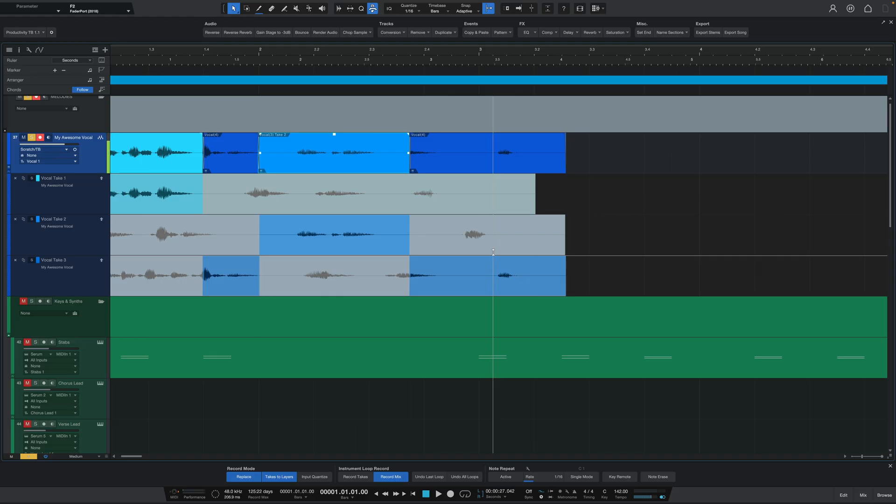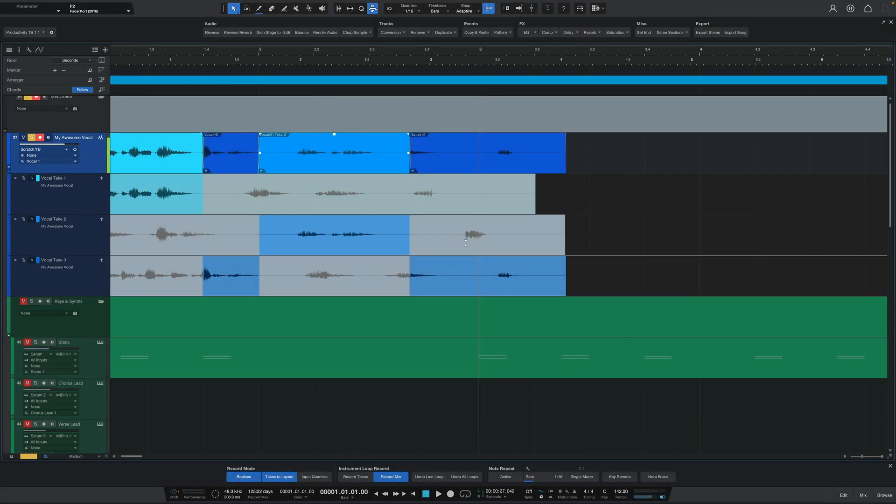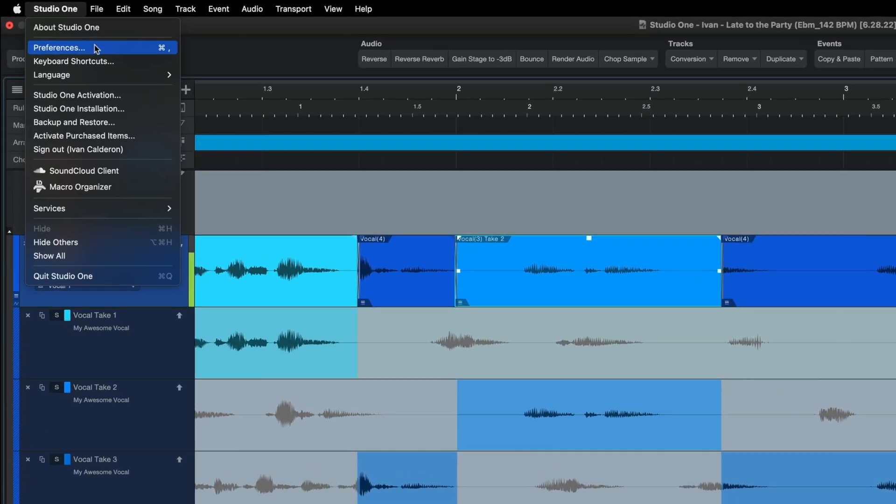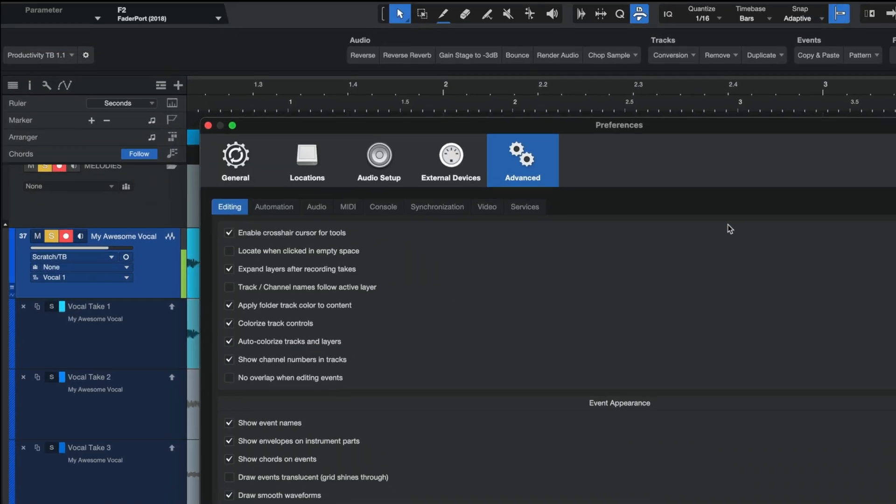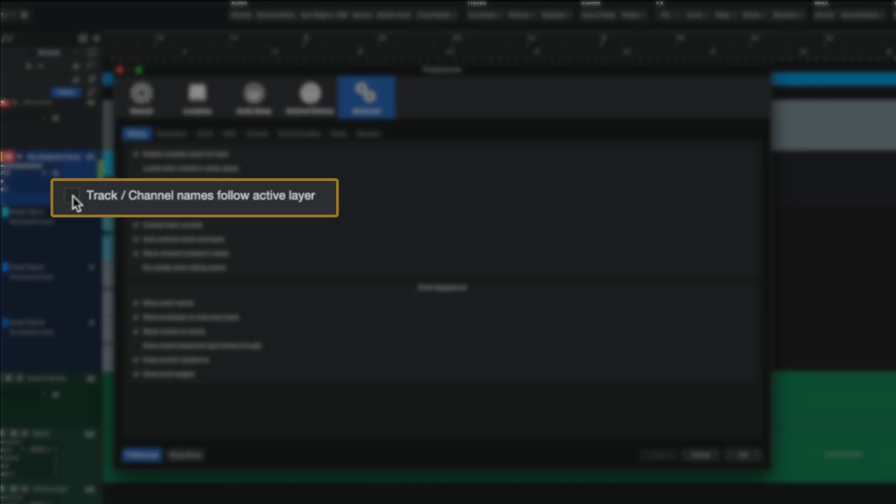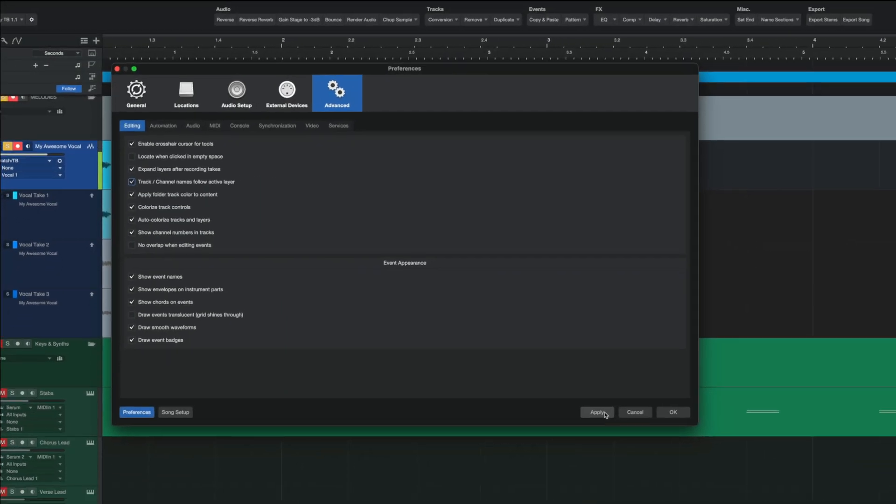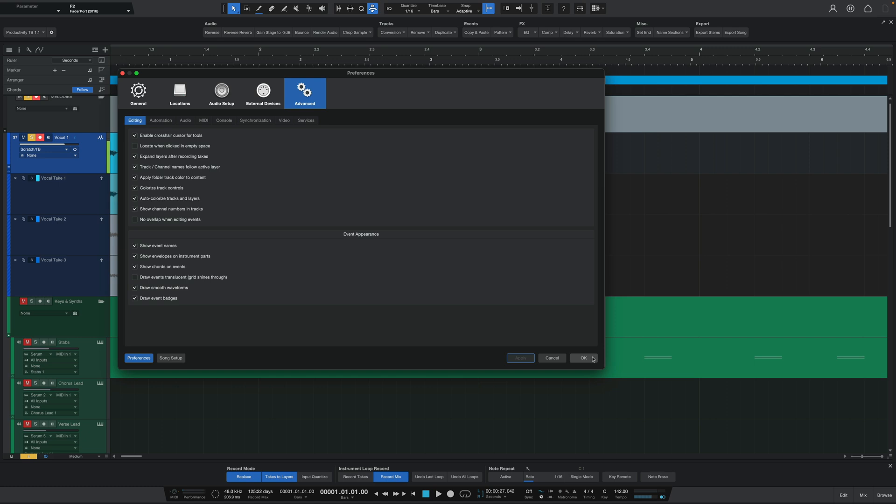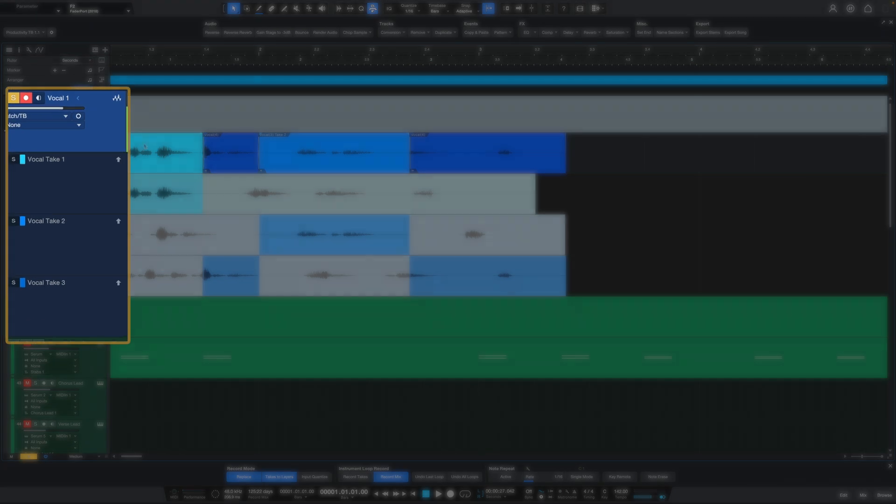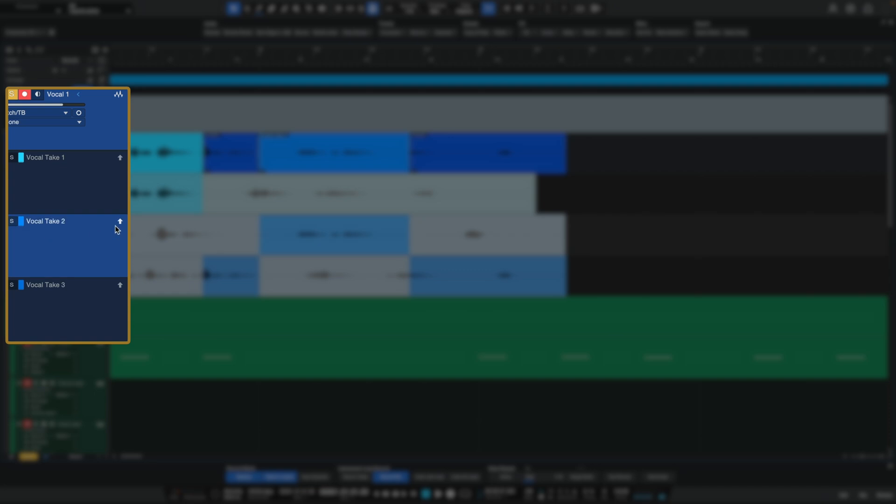For the track and channel naming feature, before you could have your main track name be independent of your layer names, but now if you want, you can head over to your advanced settings in your Studio One preferences and then check off this little box titled track channel names follow active layer. What this will do is make it so that your main track will take the name of any active layer. As you can see, the main track here, the comp track, is called vocal one. However, if I were to promote the second take to the top, the main track now becomes the name of that layer, vocal take number two.